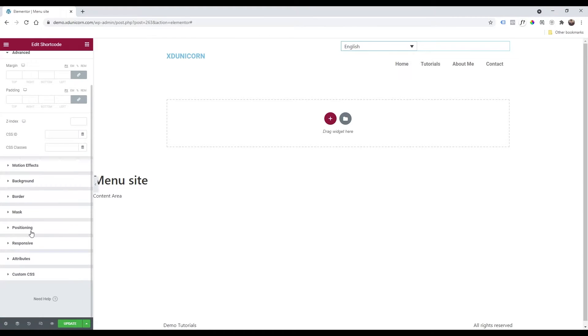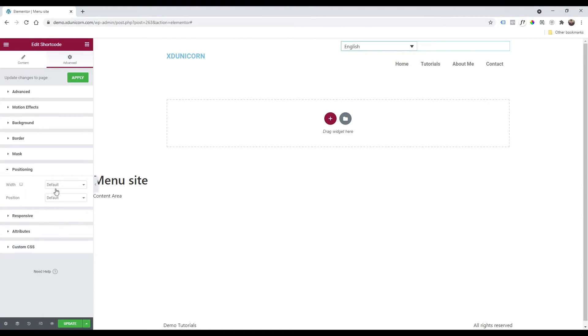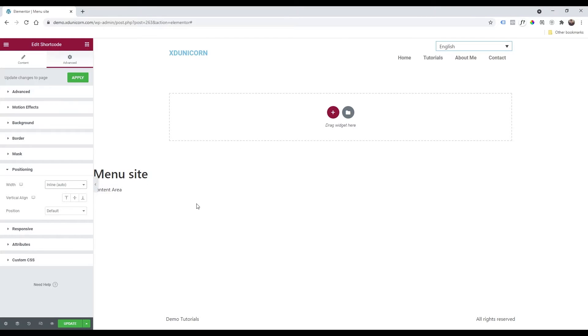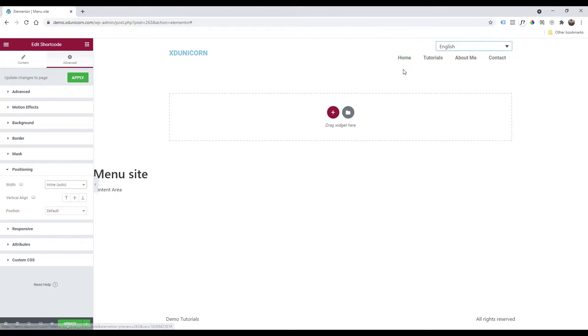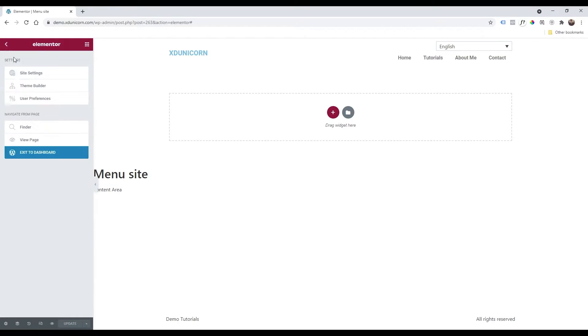As you can see, there is our language selection and we need to edit this by going on advanced and then positioning, width, change to inline auto. Now as you can see it works well. So I'm going to update the page now and then check how it looks.